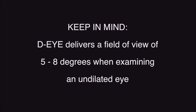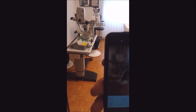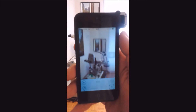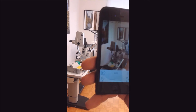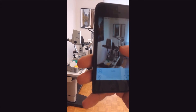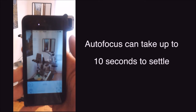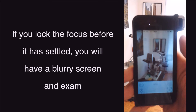DI delivers a field of view of 5 to 8 degrees when examining an undilated eye. It is best to start with a dimly lit room, but not too dark, so the camera focus can aim at a fixed object on the wall or the edge of a door frame so the autofocus can begin to settle. As you may have experienced taking regular pictures with your smartphone, the autofocus moves in or out until it finally settles and the image is crisp and in focus. Sometimes this autofocus function can take up to 10 seconds to settle, so do not be in a hurry, because if you lock the focus before it has settled, you will have a blurry screen to start and a blurry exam when finished.